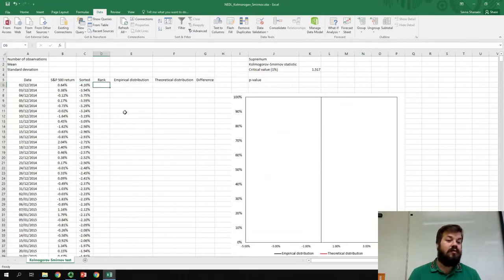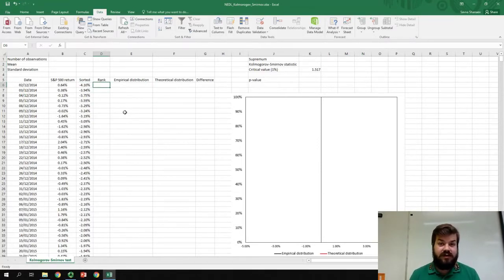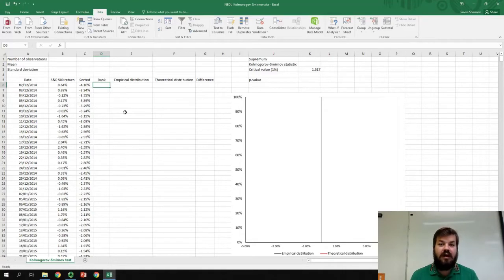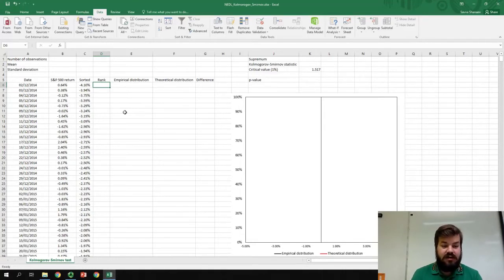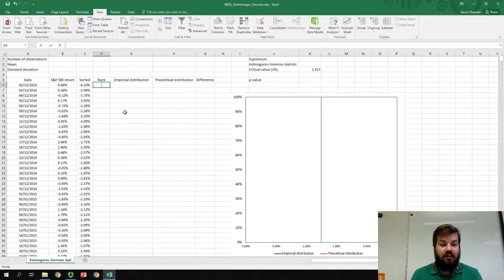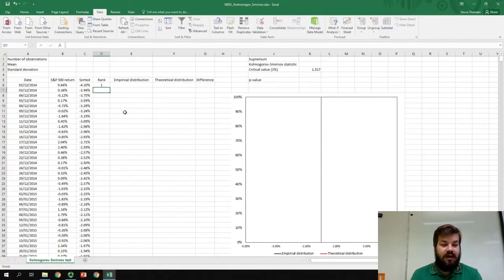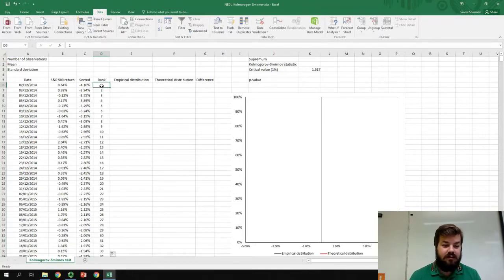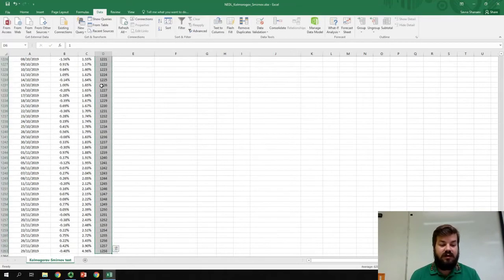Now, we need to rank those observations. Well, that's quite straightforward, as we already have them sorted from smallest to largest. So, the lowest observation will have a rank of 1, the second lowest will have a rank of 2, and it will continue on until the very last, that will have a rank of 1,258.